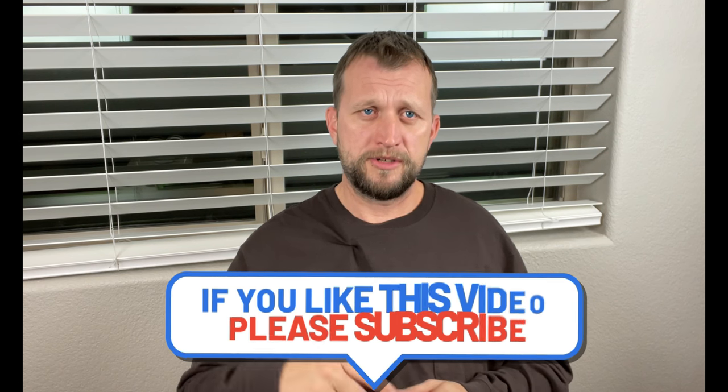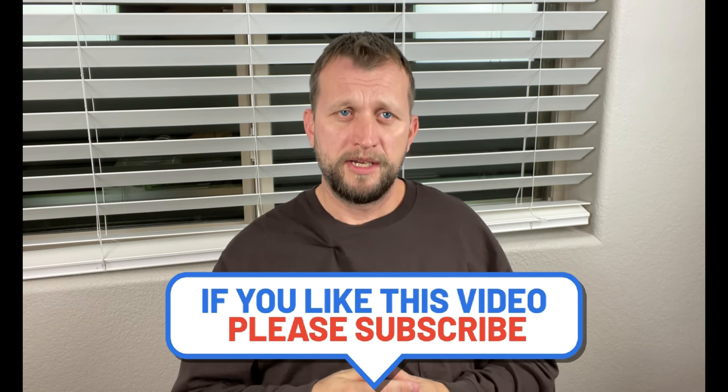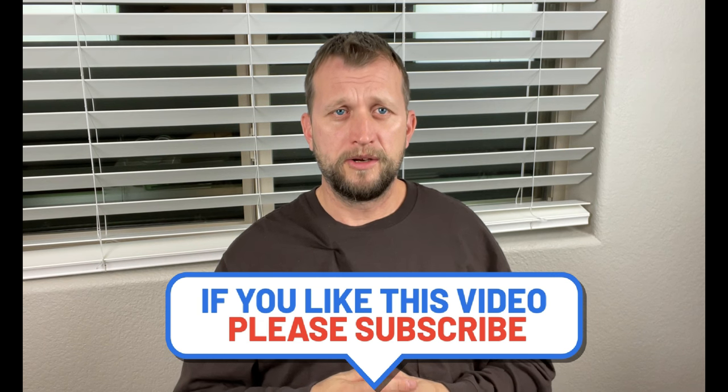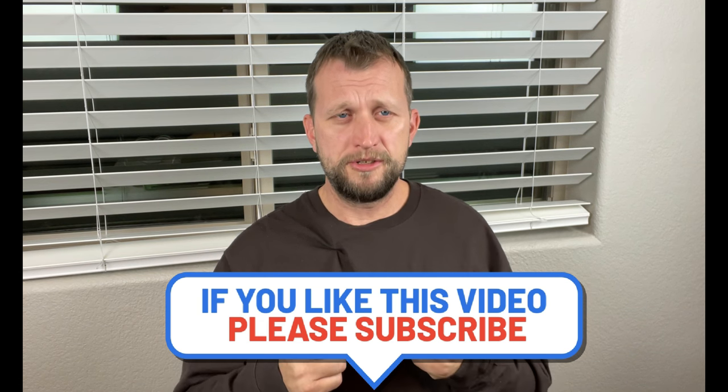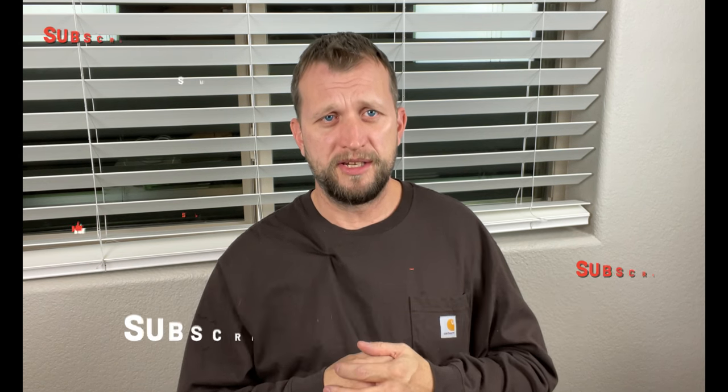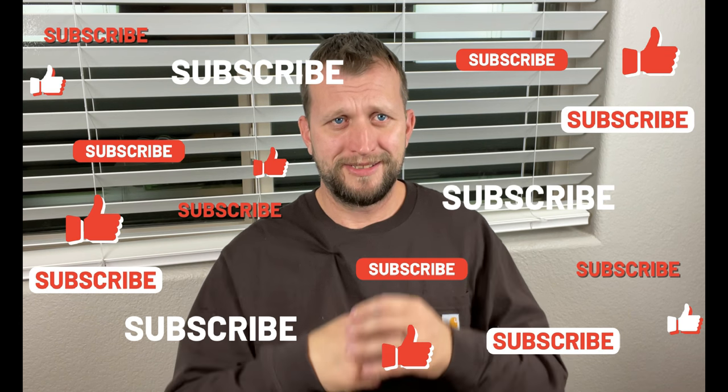Okay guys well this has been a pretty fun video. Hopefully you got something out of this. If you did make sure that you smash the like button, hit subscribe and stay tuned because we will see you guys in the next video. Later guys.